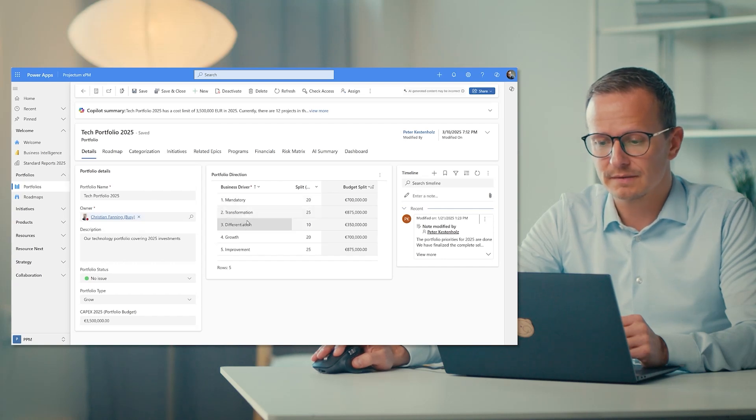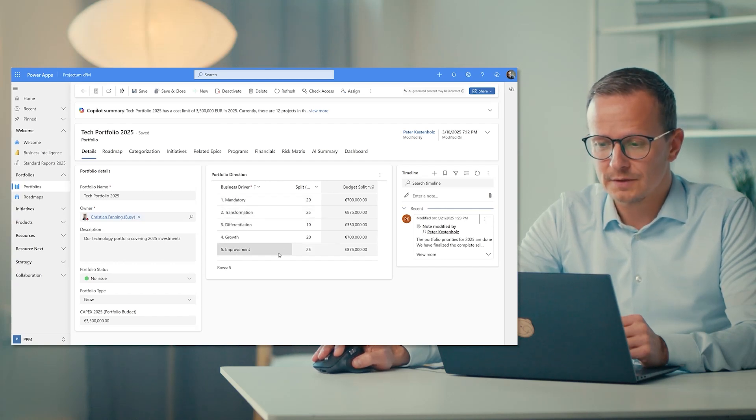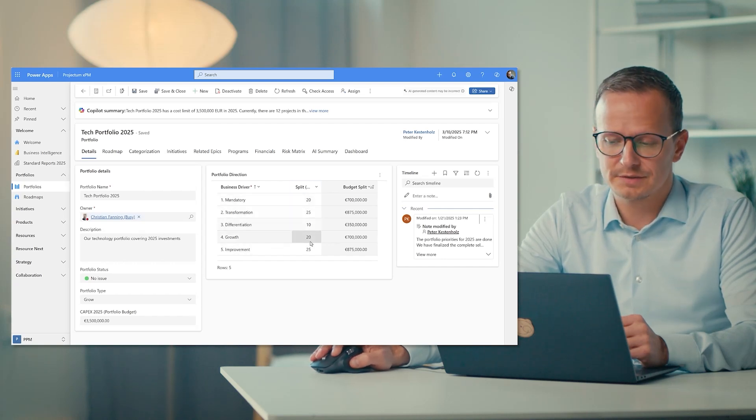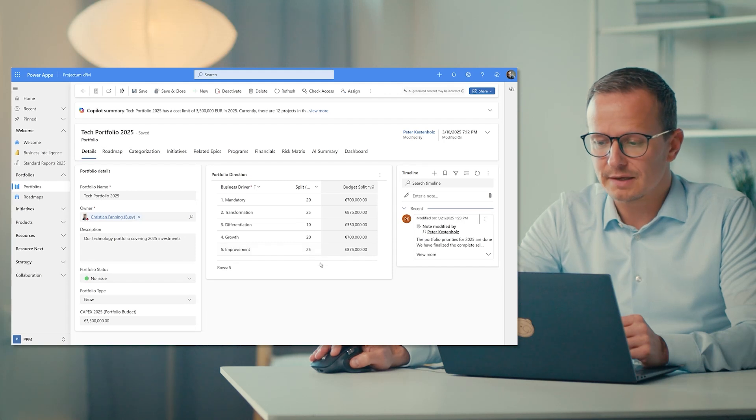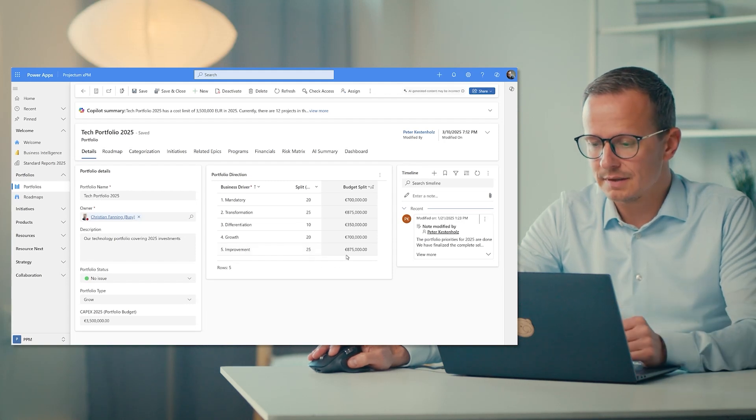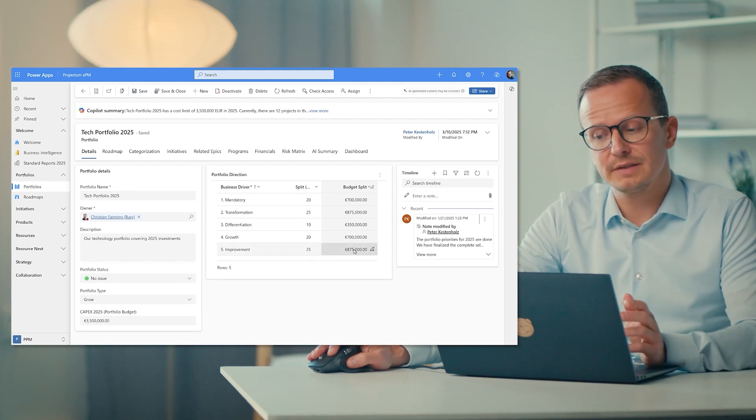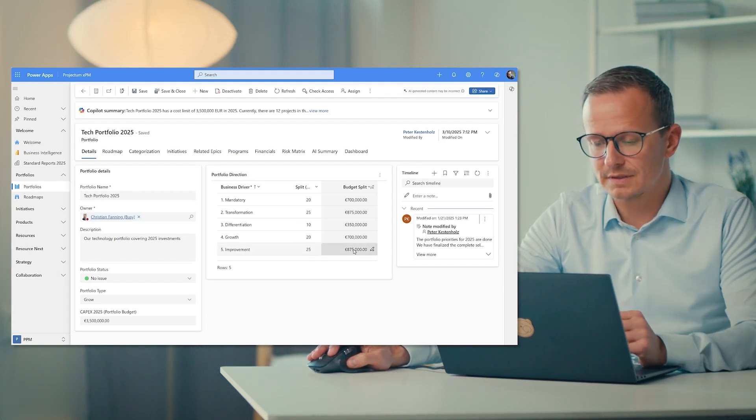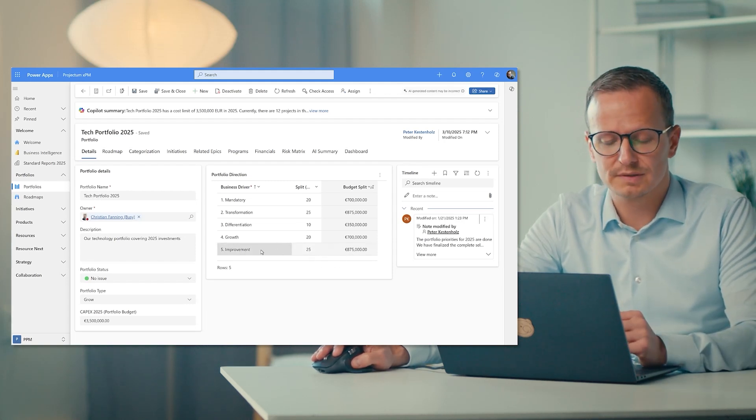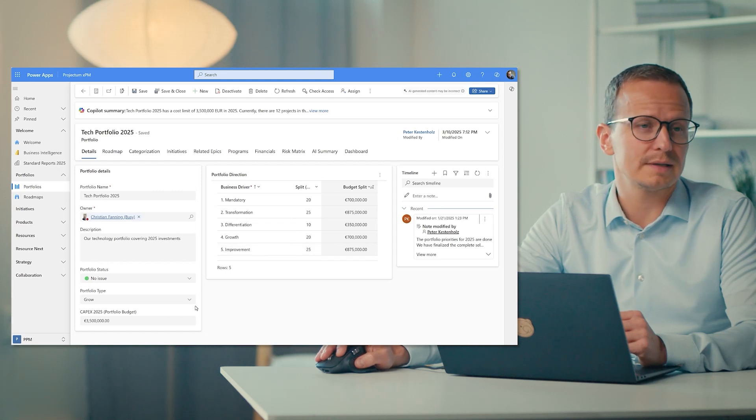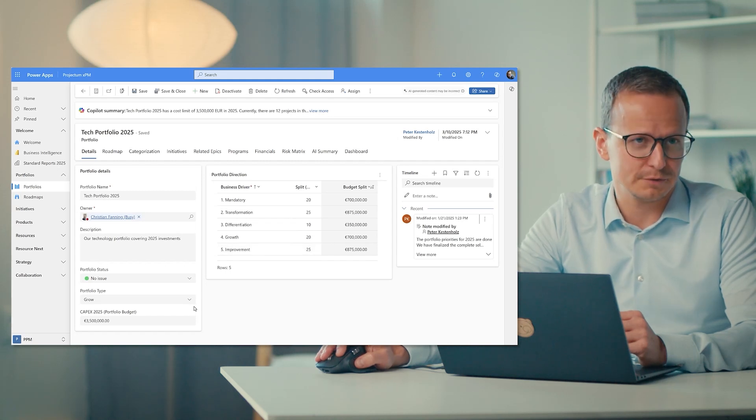differentiation, and so forth. So these are the percentages, and that means that there's right now 875,000 euros set aside for improvement type work inside the portfolio.